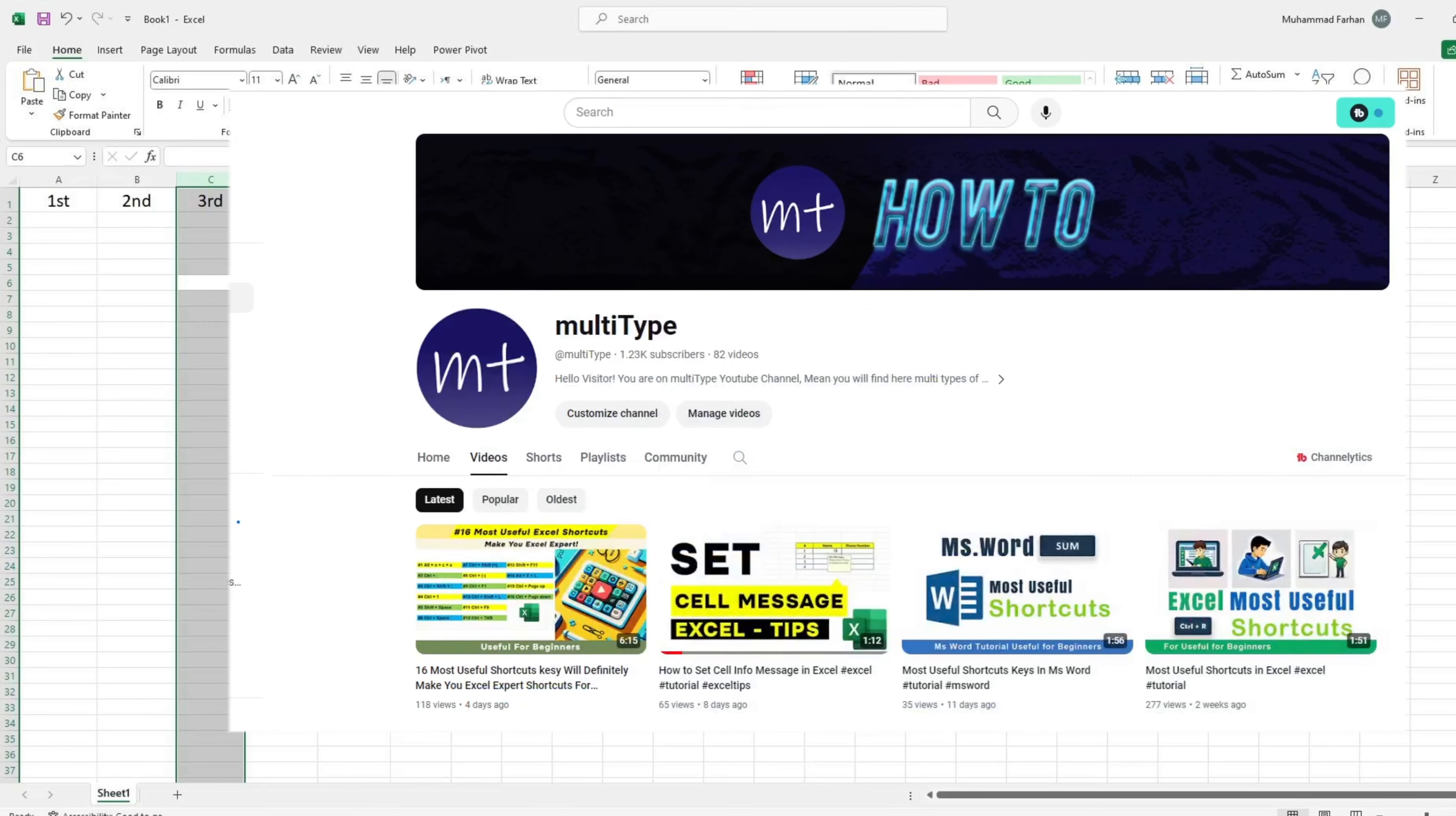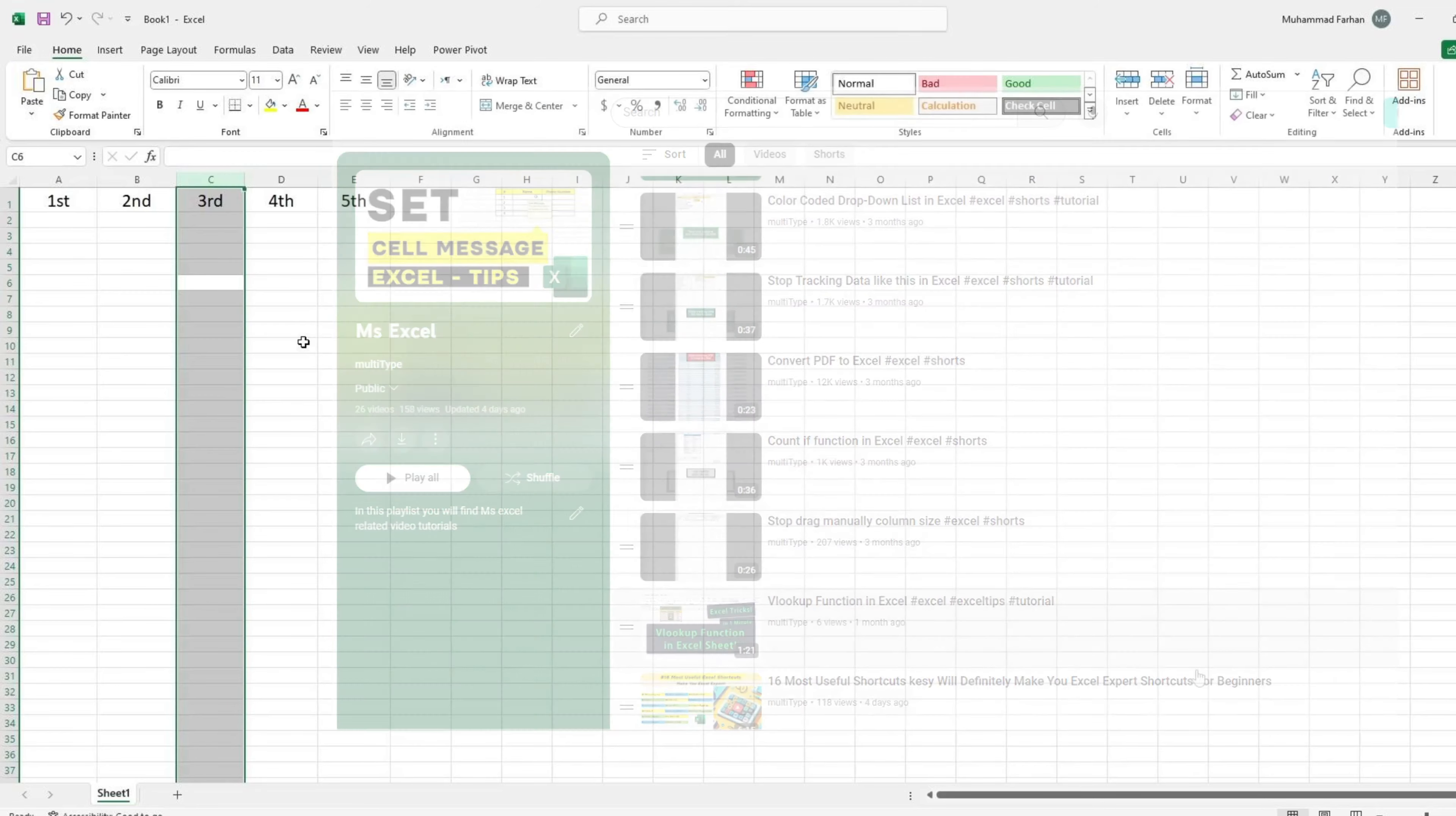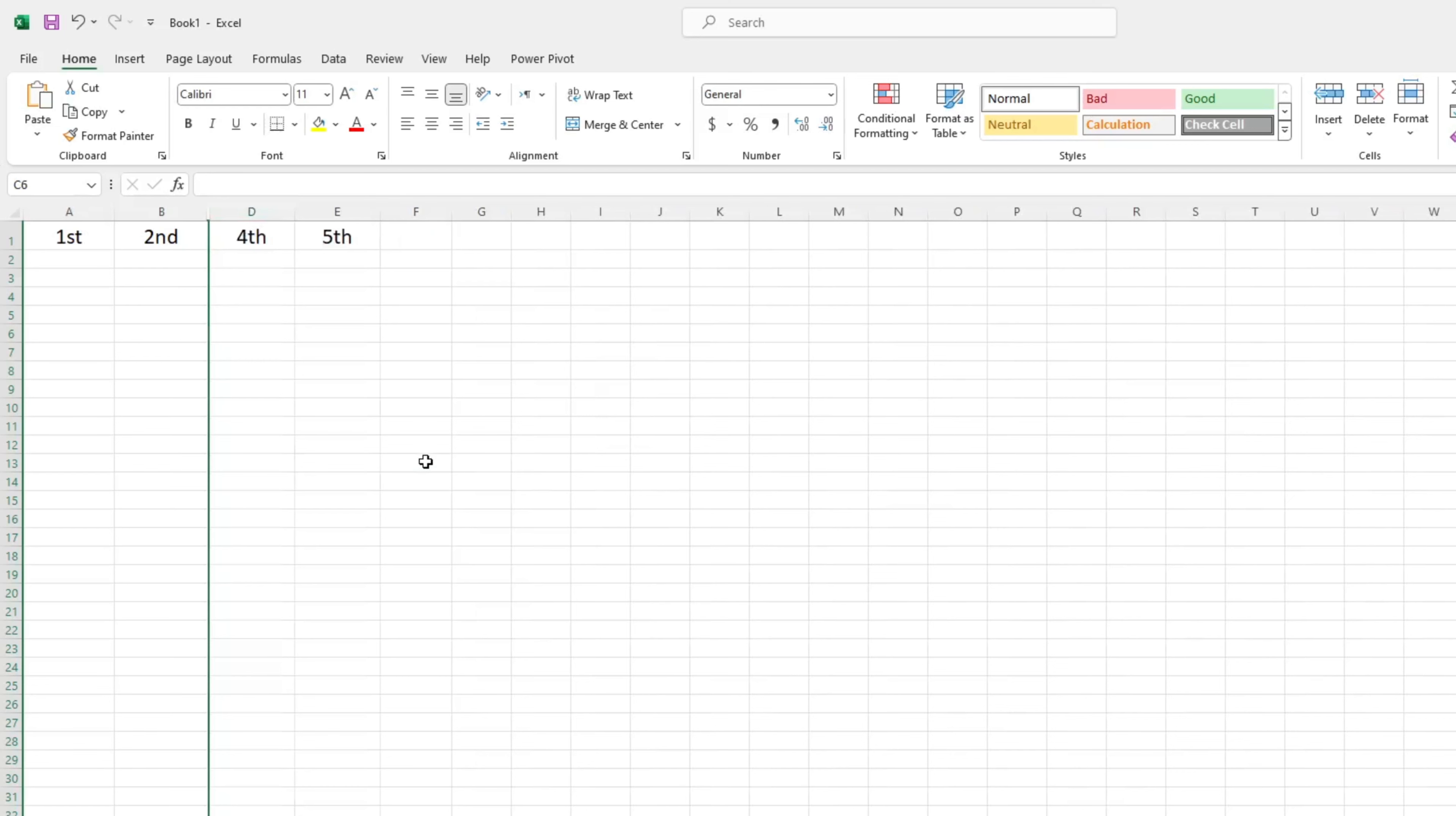Go to Multitype YouTube channel and find Playlist of Excel. Now, if you have selected the column, then simply use this shortcut. Press Ctrl plus 0 from your keyboard. As you can see, column C has been hidden.